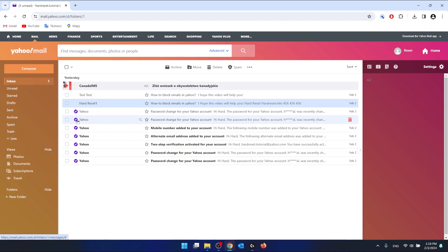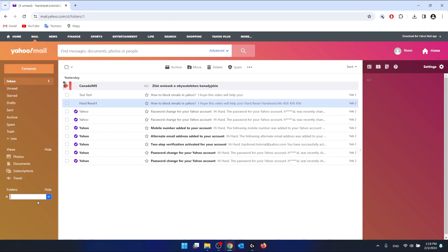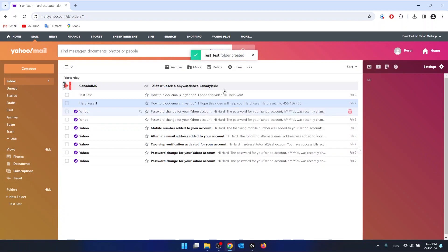In the folders, create a new folder and let's say that you want to name it the name of the email. So this is going to be, in my case, test test. So I just created a folder.